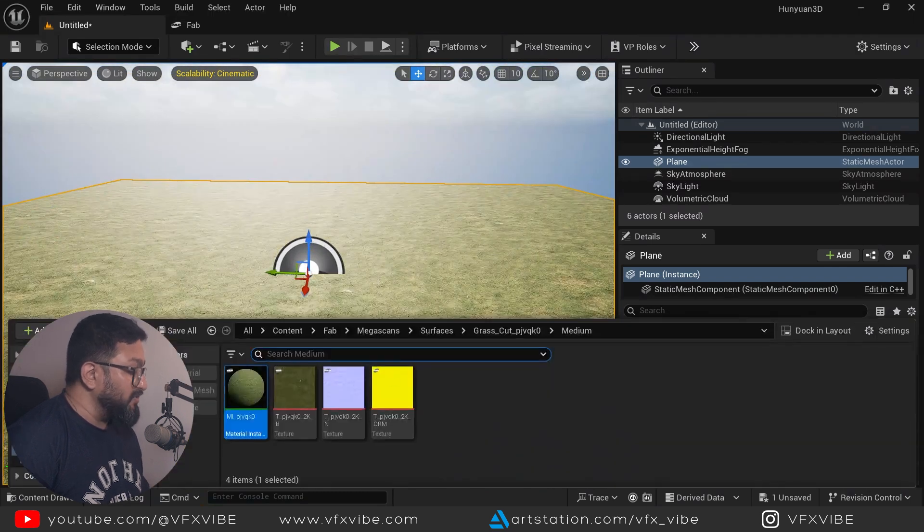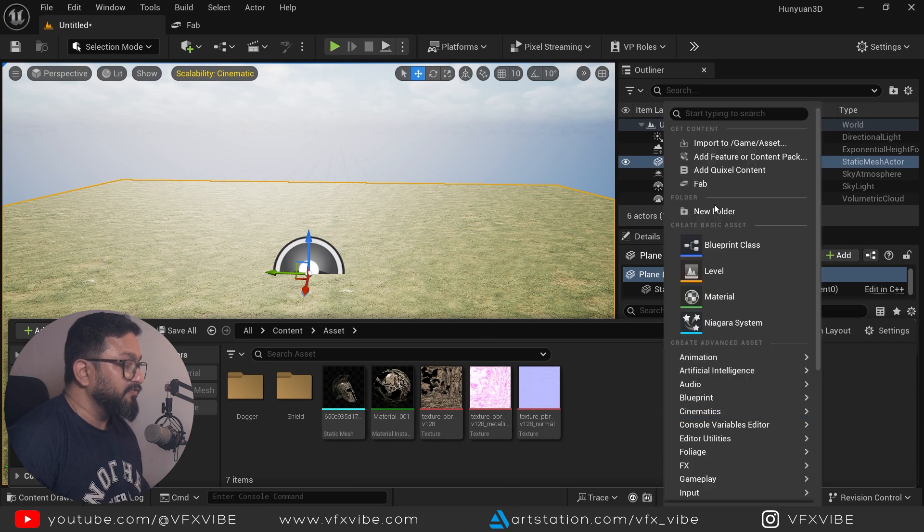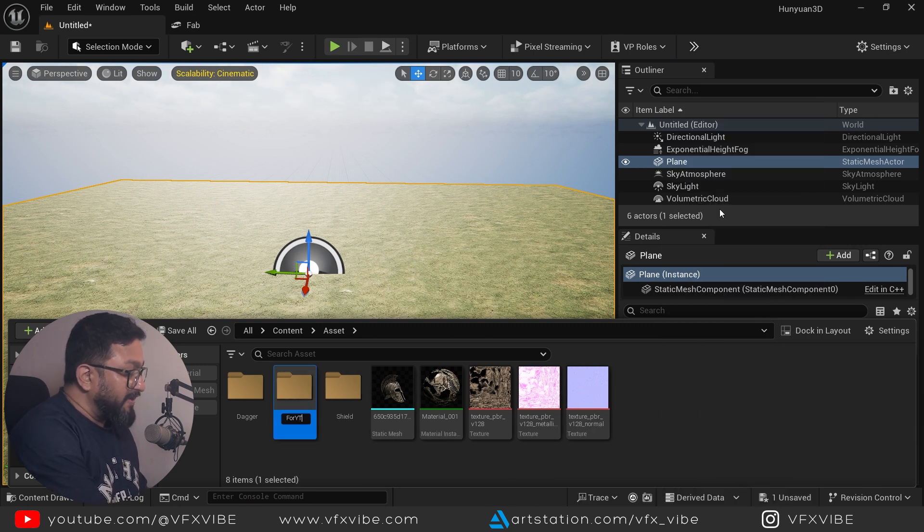Also, I'm going over here in my content drawer and I'll go to Fab and in Megascan, I can go to surfaces and might be I can apply one texture to it.